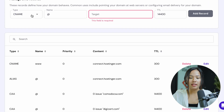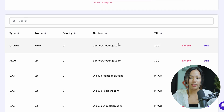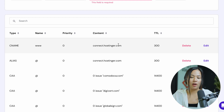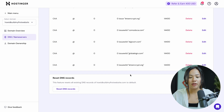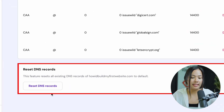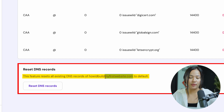If you scroll down, you can see that I already have a CNAME for how I built my website.com, and that points to connect.hostinger.com because I am serving my website on Hostinger. And if you've made a change and your website is not working the way that you want it to, you can scroll down and click on reset DNS records. This resets all the existing DNS records for that specific domain name to default so that it can get back to working as it did before.